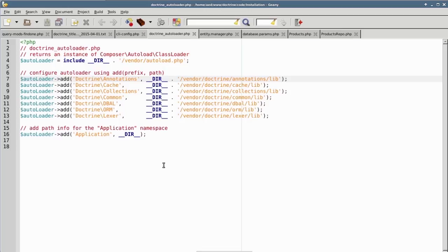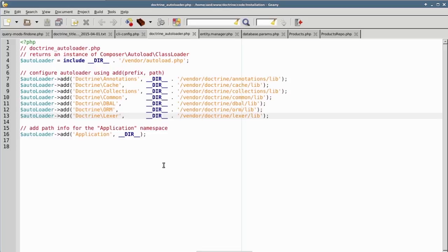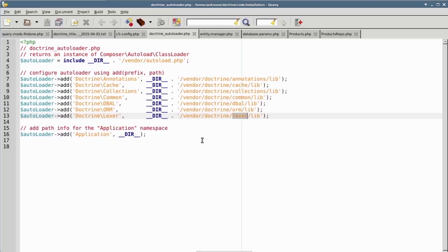Annotations, Cache, Collections, Common, DBAL which stands for Database Access Layer, ORM which represents Object Relational Mapping, and Lexer. You'll notice that each namespace subdivision represents a separate directory structure. Thus, the namespace Doctrine\Lexer is represented by files under vendor/doctrine/lexer/lib.